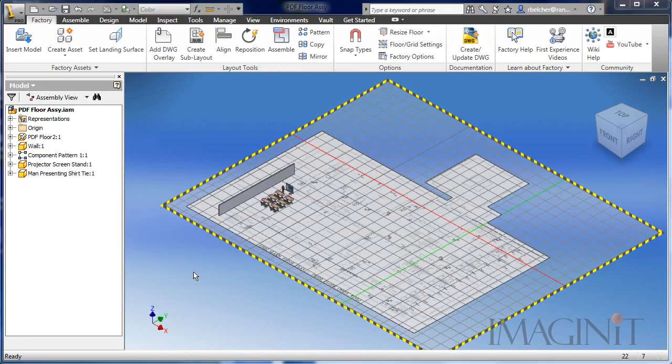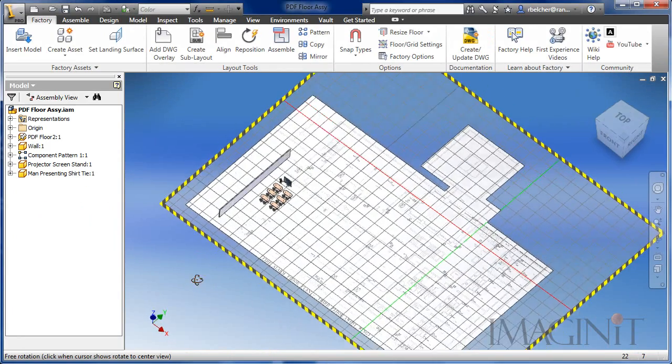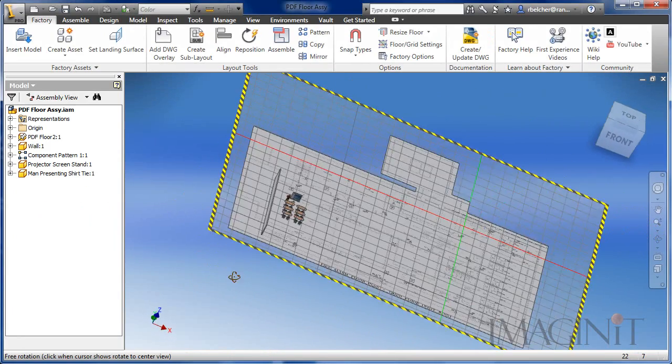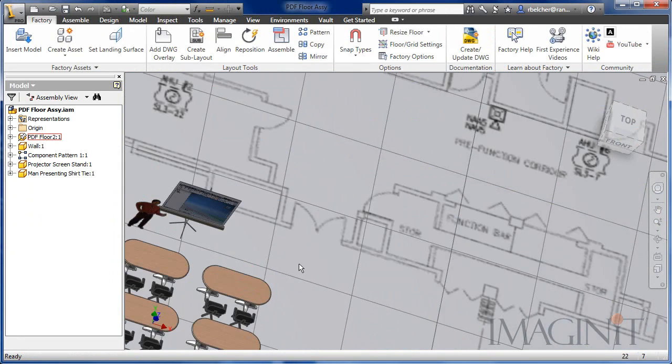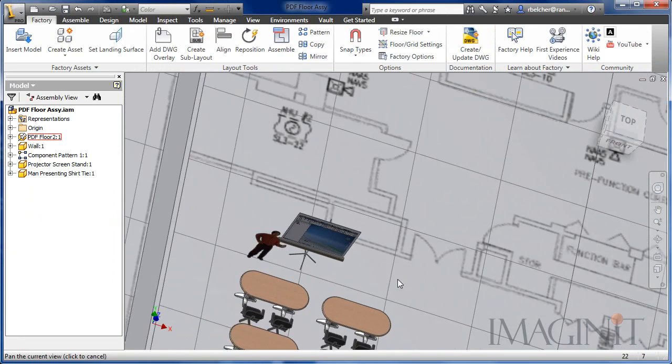In this example, a PDF file of a hotel conference room is easily converted to a layout floor.